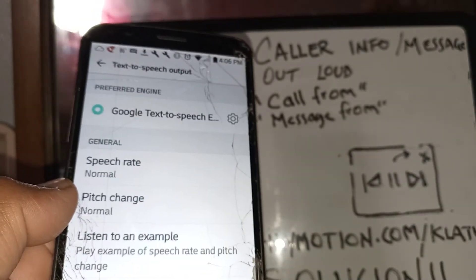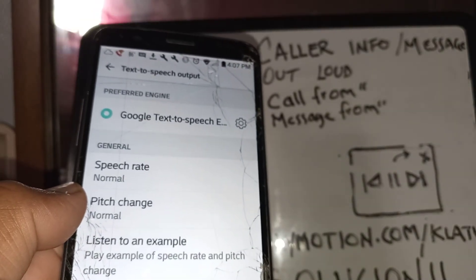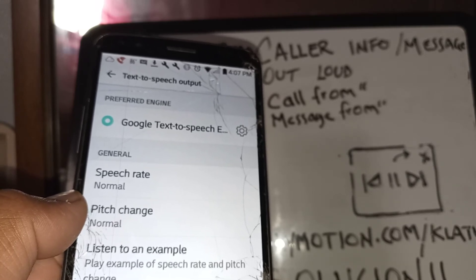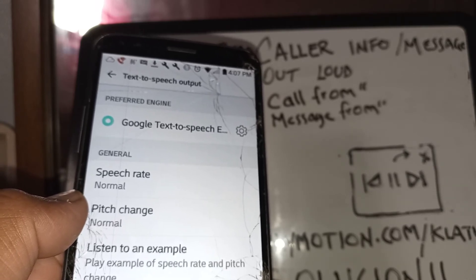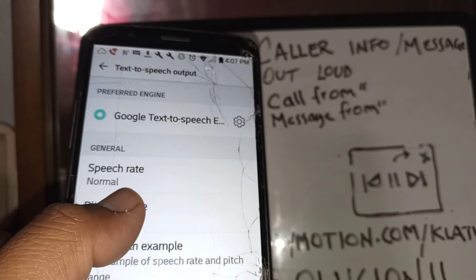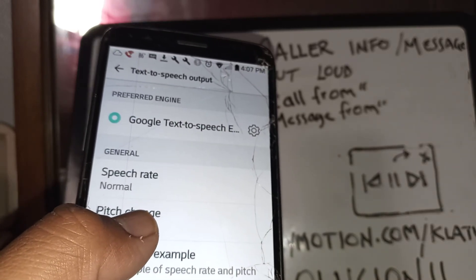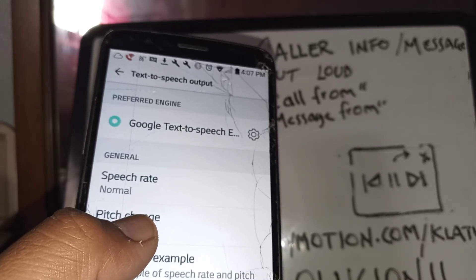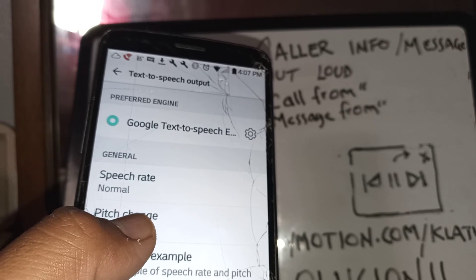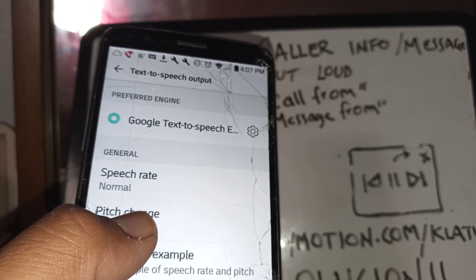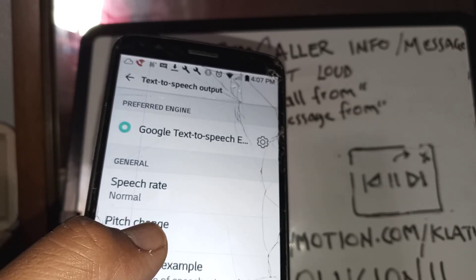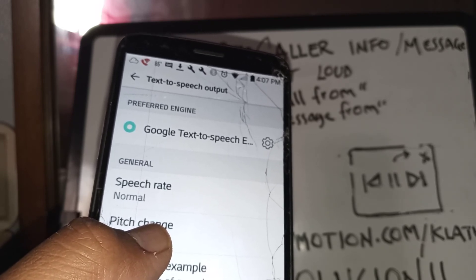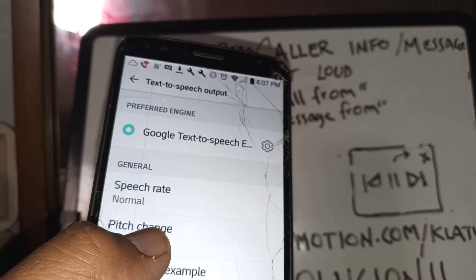This is how to set up call and messaging read-aloud on the LG Stylo 5. You can try this with other Stylo models like the 4, 5, and 6. Samsung phones are a bit different, so search in my channel for your phone model. I'll try to leave links in the description or comments so you can go there, open it, and follow the instructions.